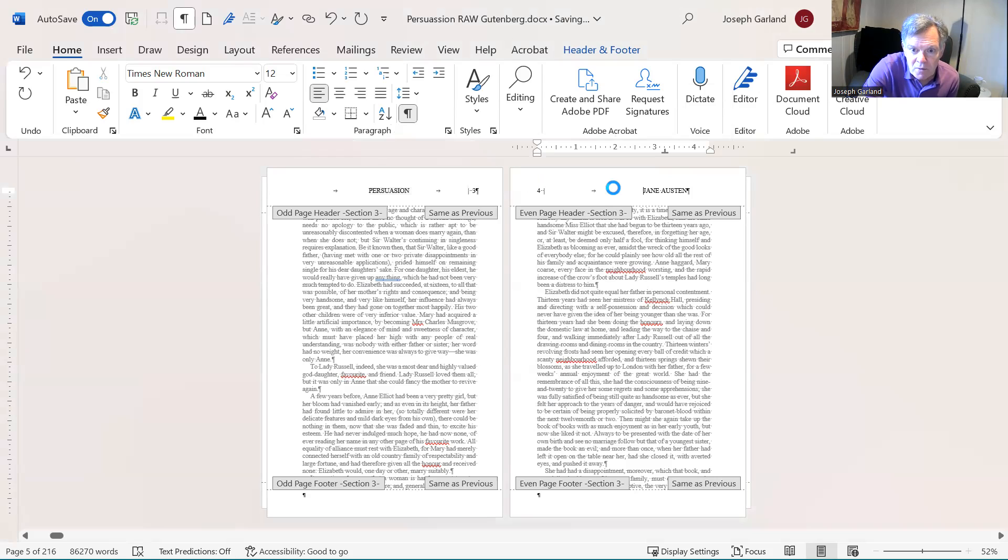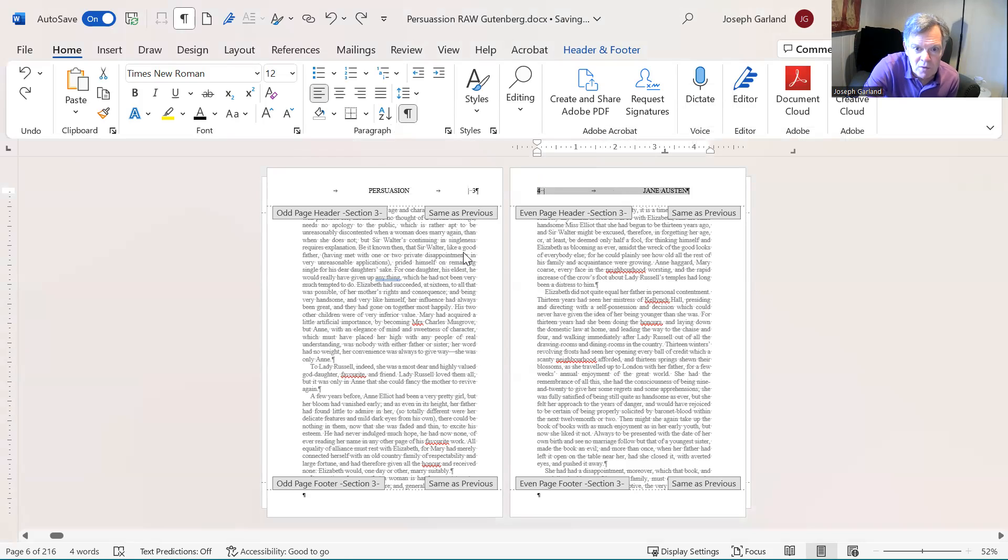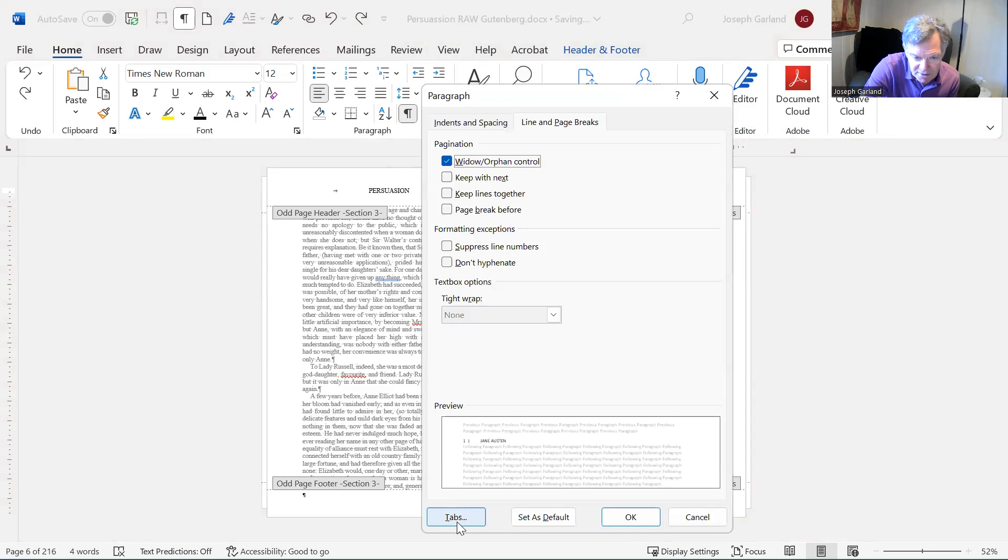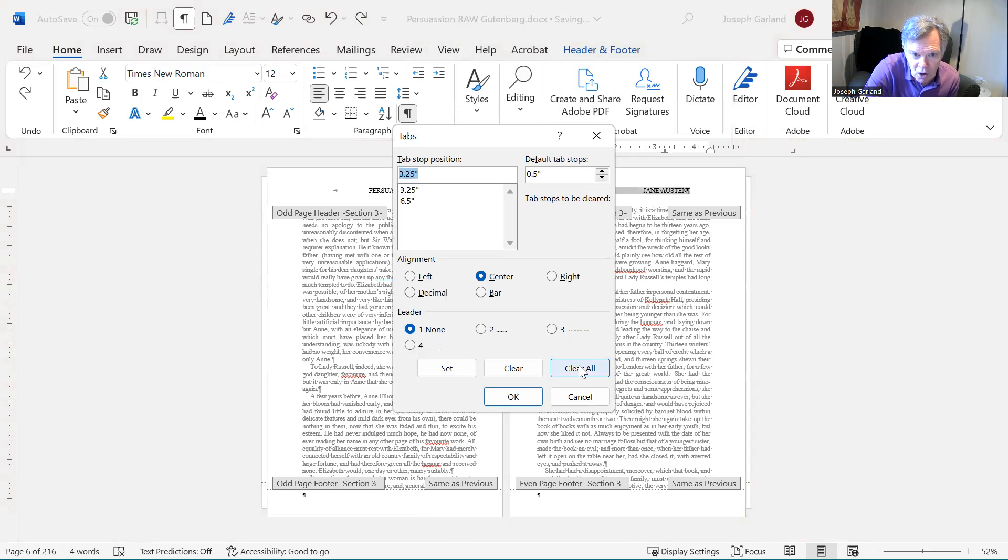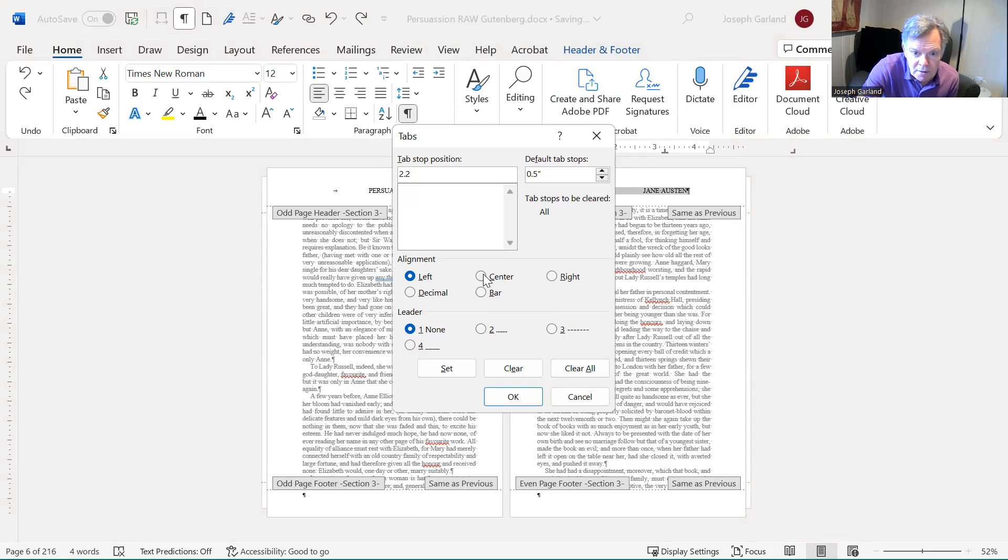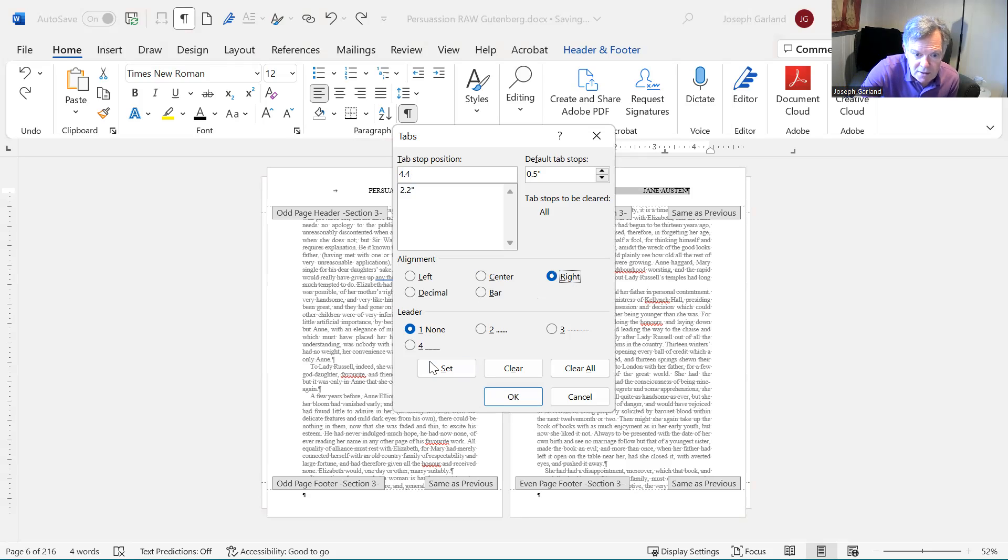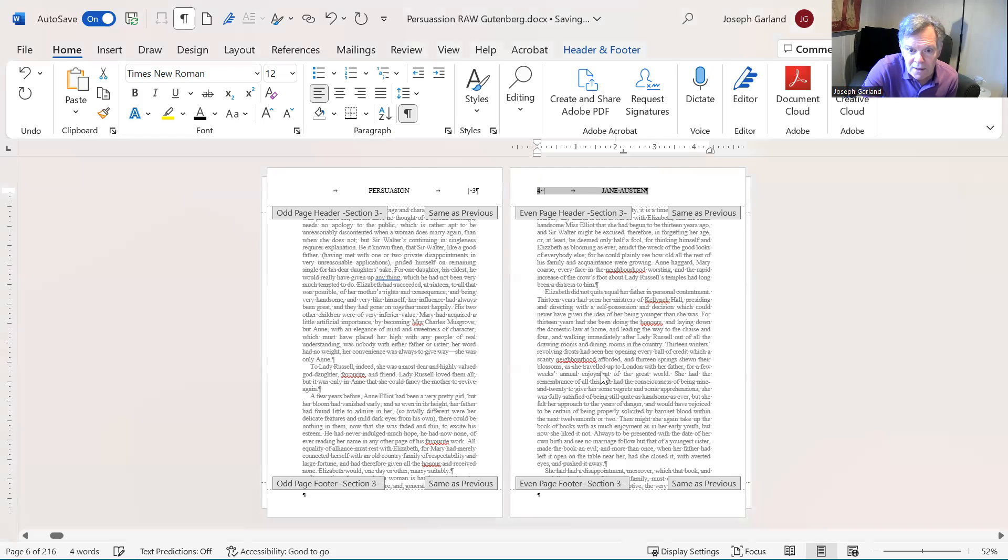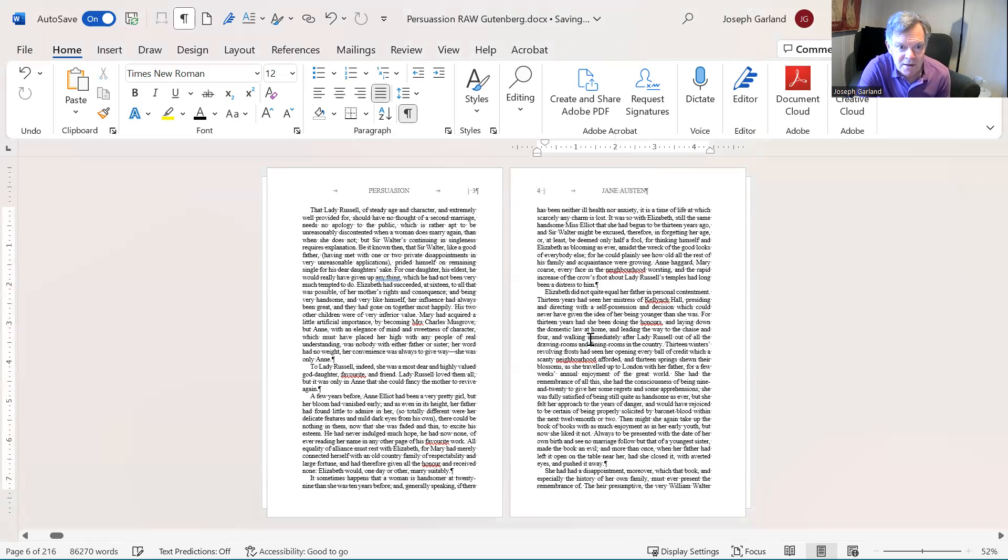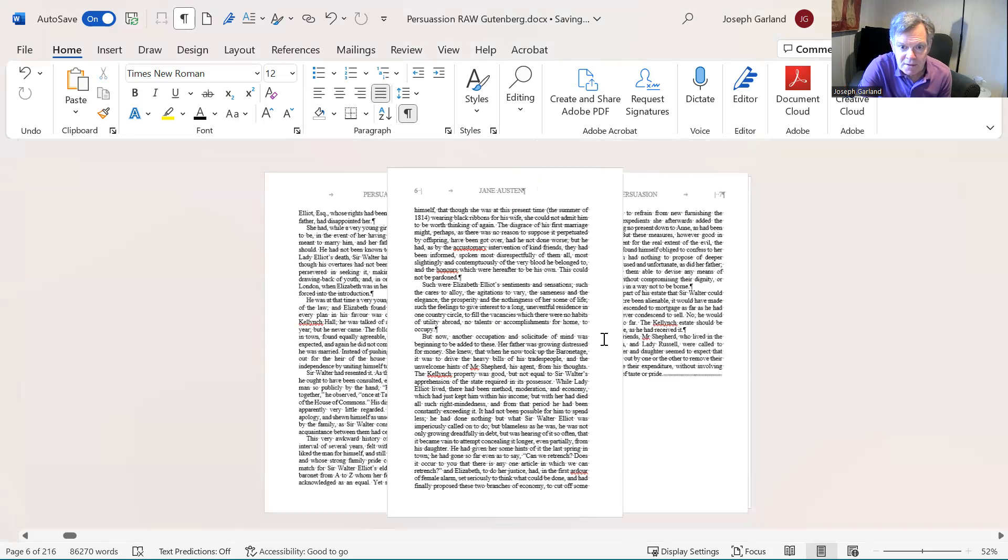Go to the next one. I know for the even number page, you only have to do it once. But while I'm there, I might as well do it twice. So, clear all. 2.2, center. Set. Always hit set. Otherwise, it doesn't count. 4.4, right. And I don't need to do that for that page, but that's okay. Boom. And there we have it.